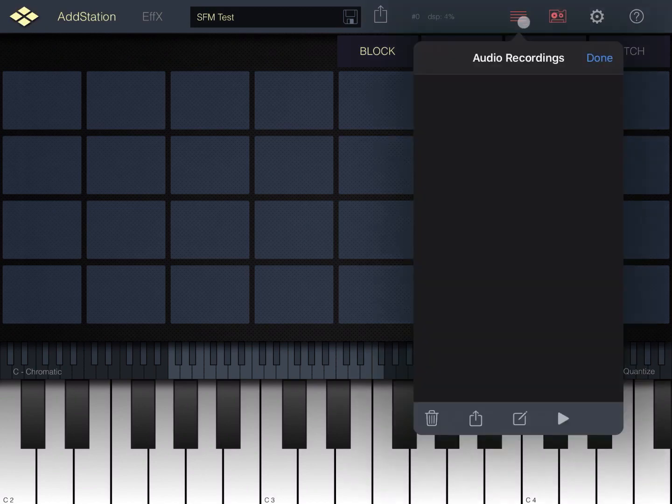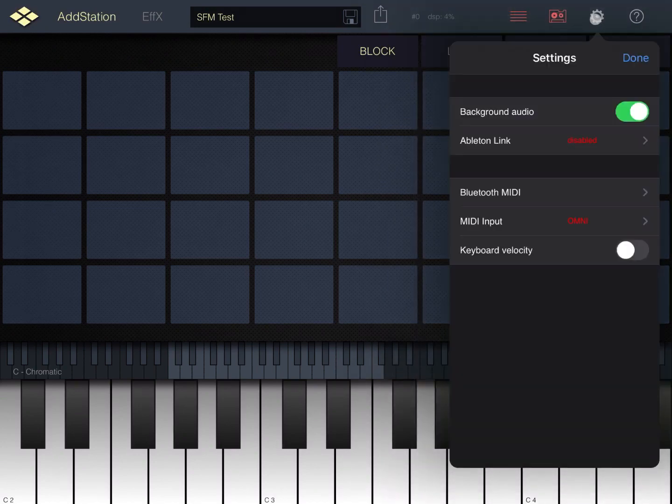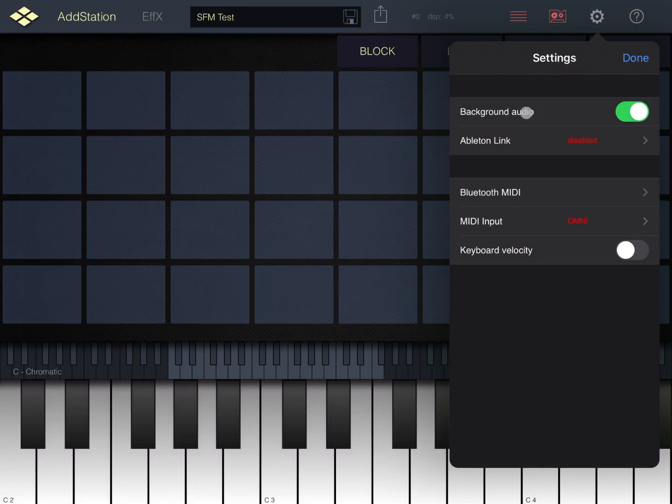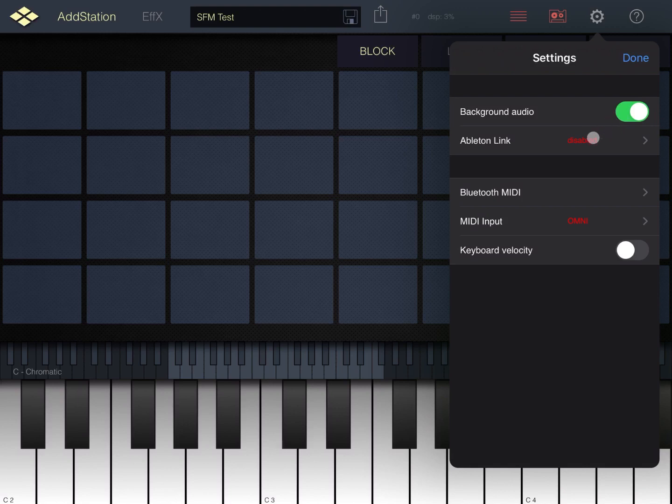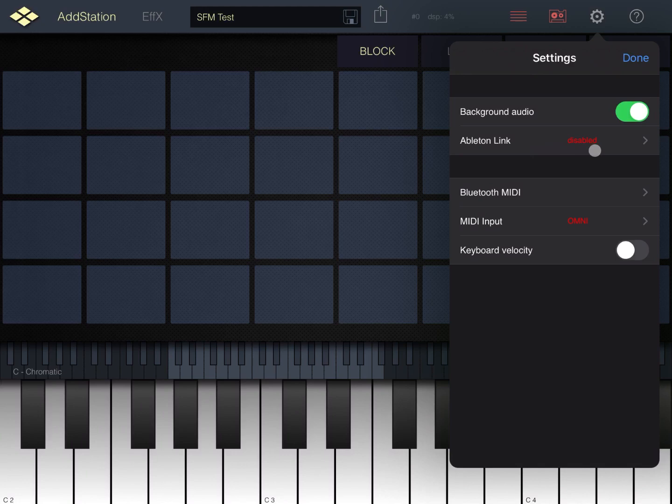Then you have the cog symbol where you can set the background audio. So if you want the audio to continue as the application is in the background while you're using something else, you can enable or disable the Ableton Link. You can select any Bluetooth MIDI device.